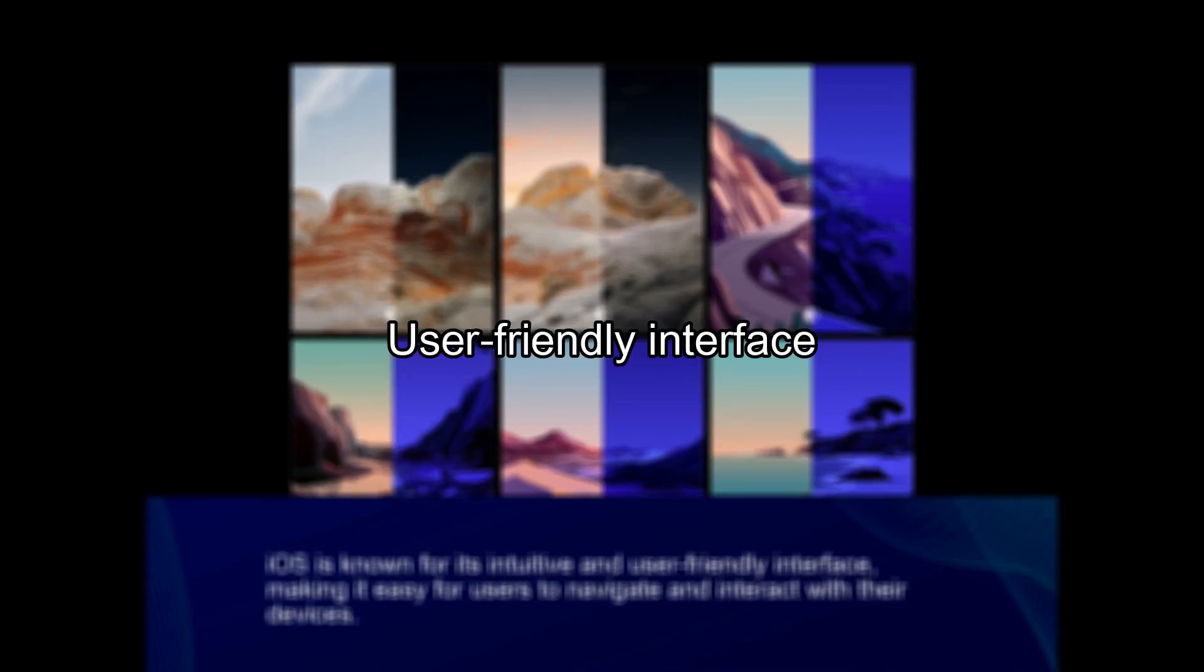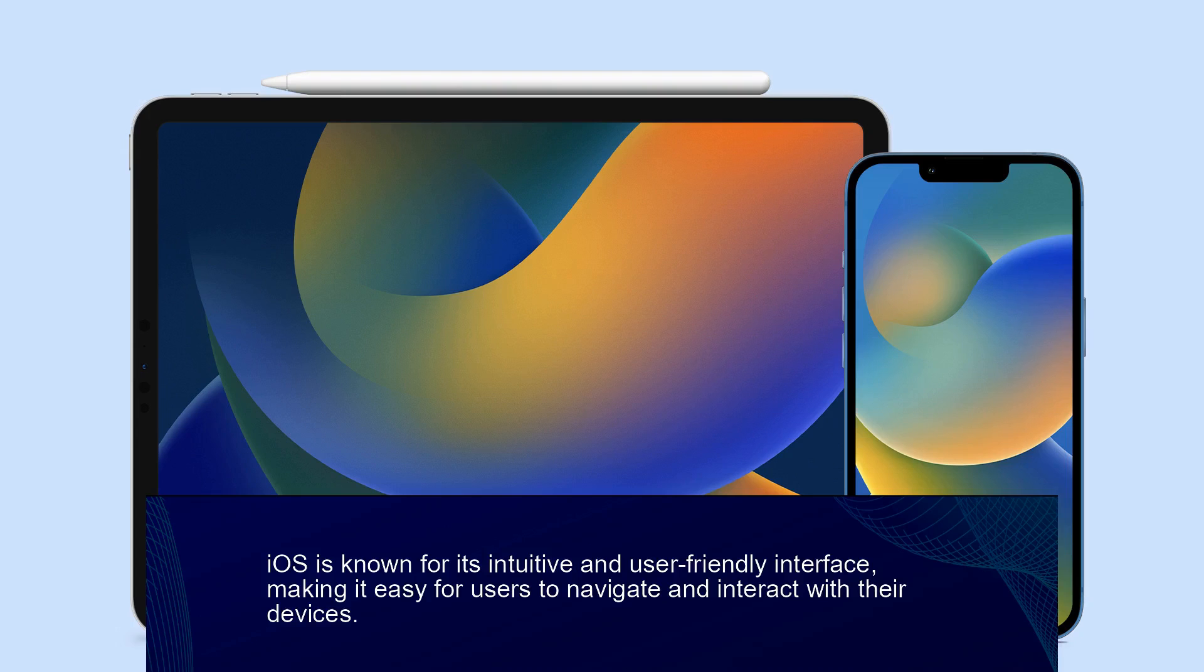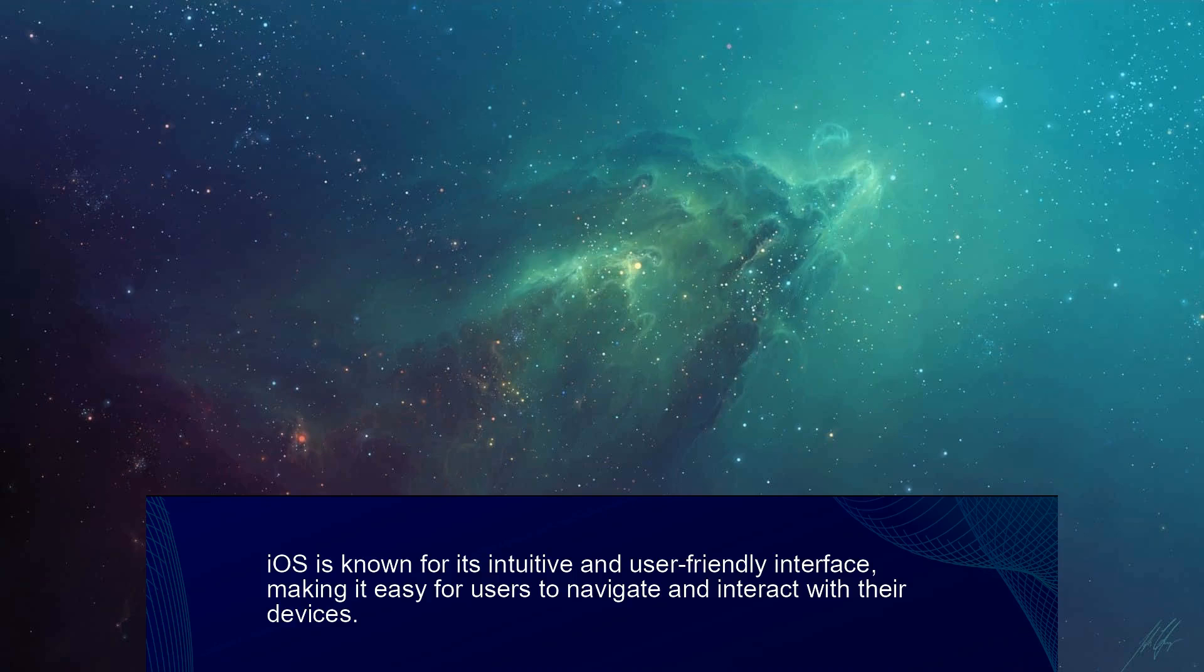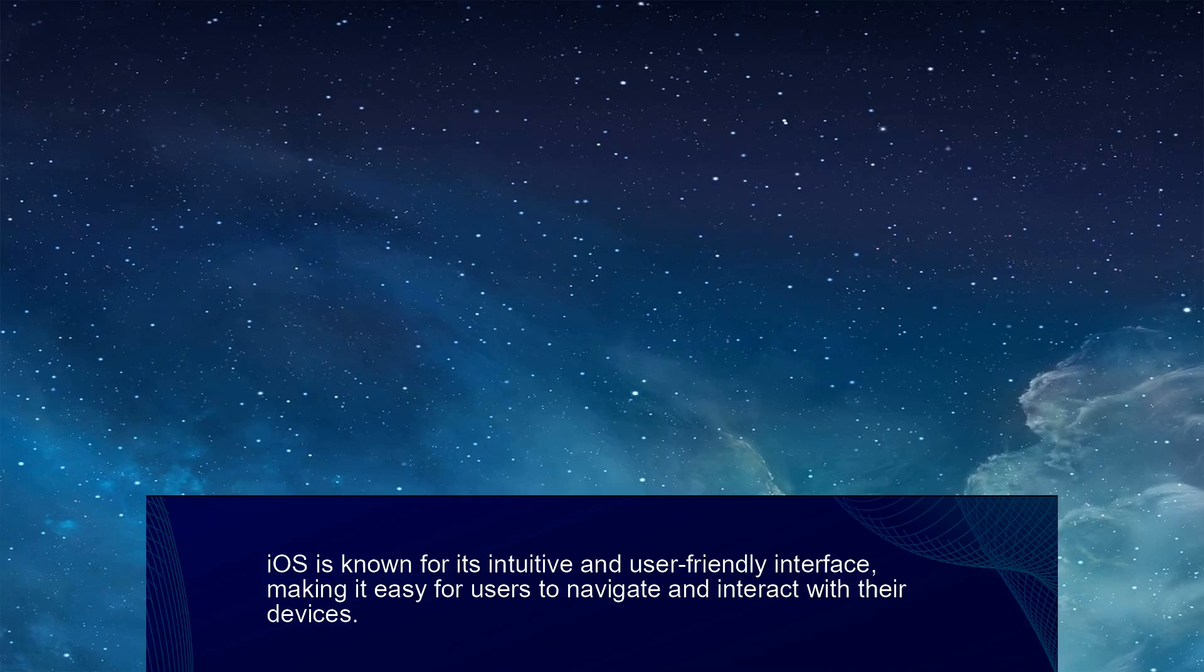Fact 1. User-Friendly Interface. iOS is known for its intuitive and user-friendly interface, making it easy for users to navigate and interact with their devices.